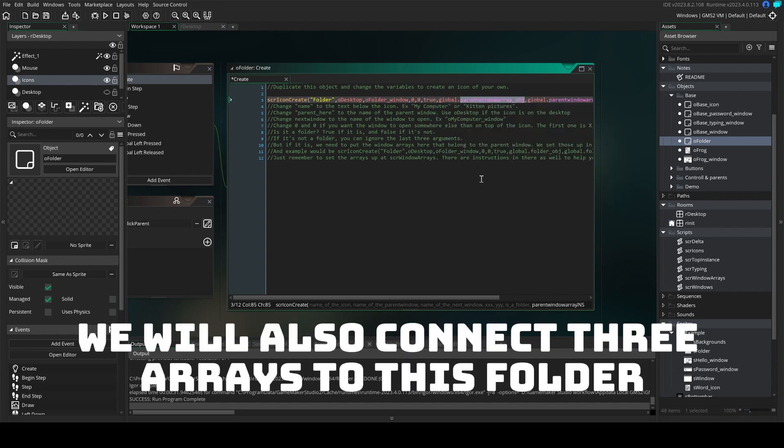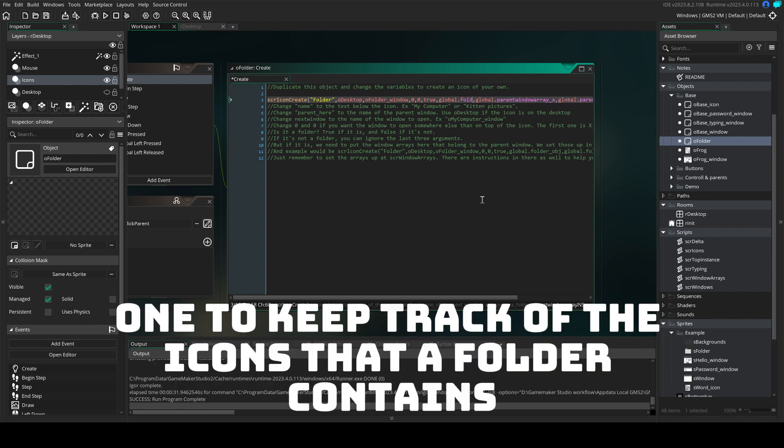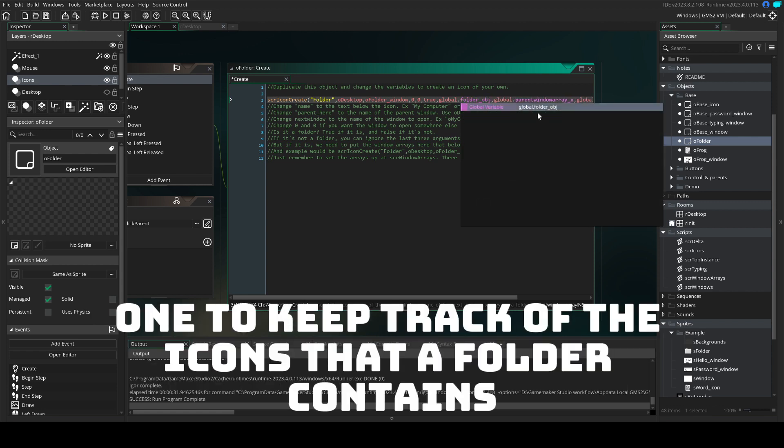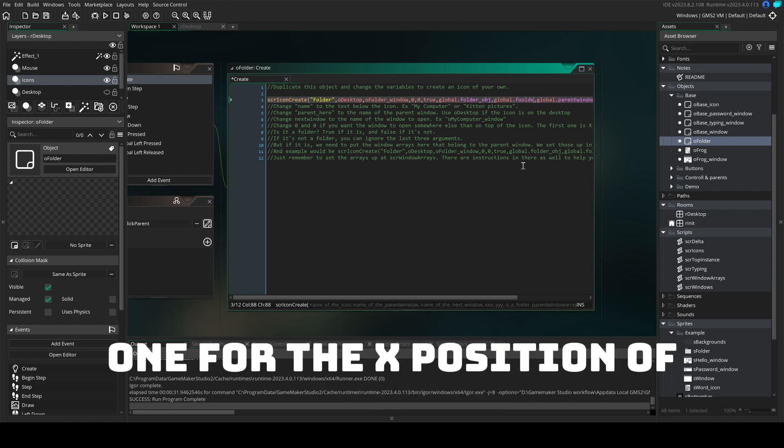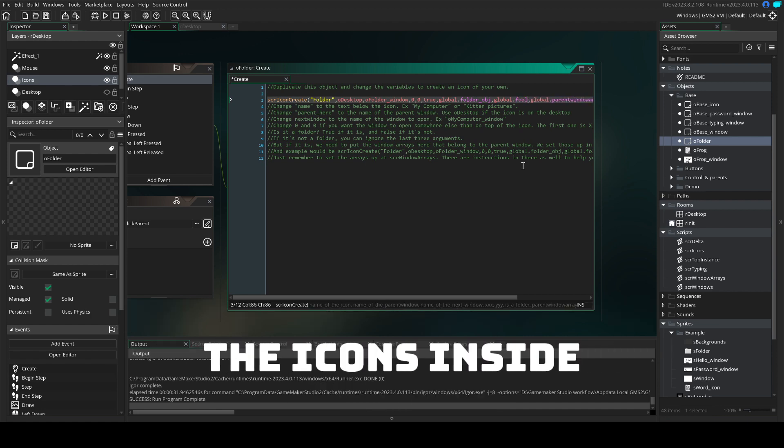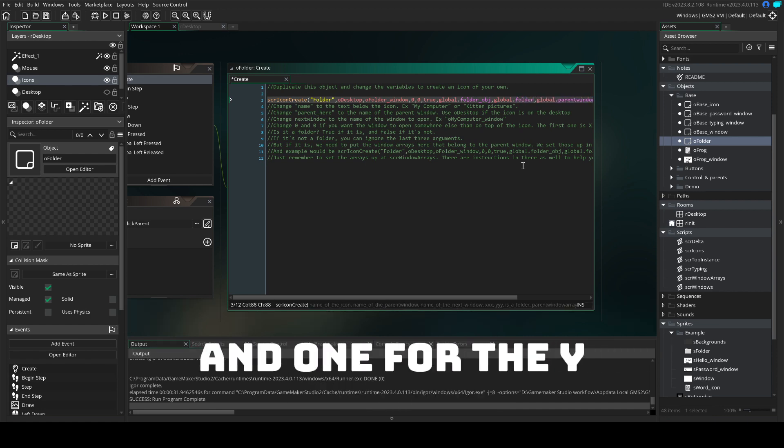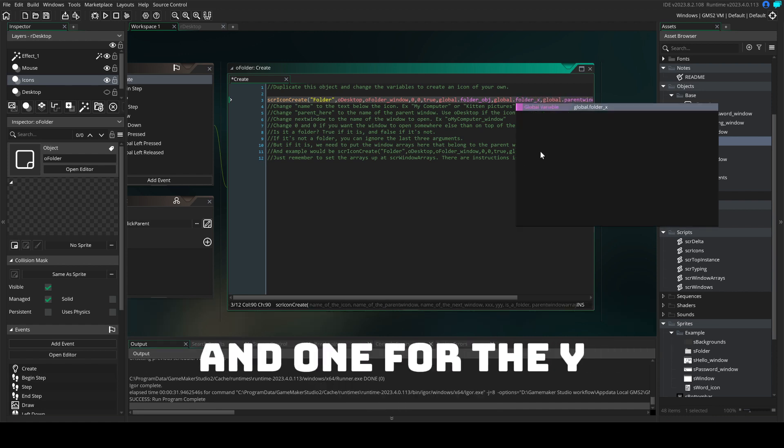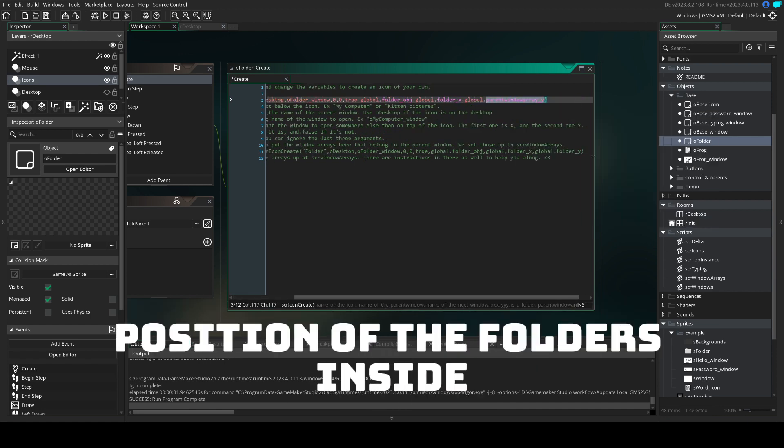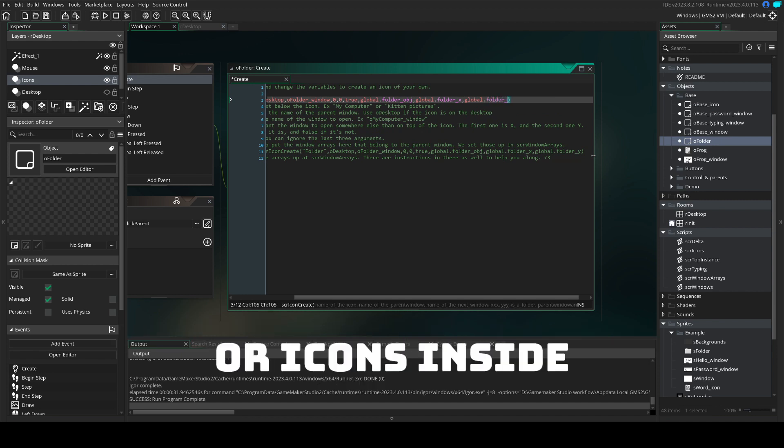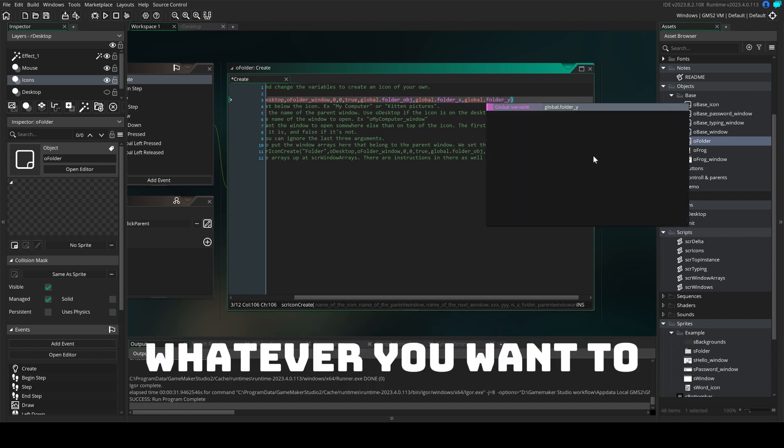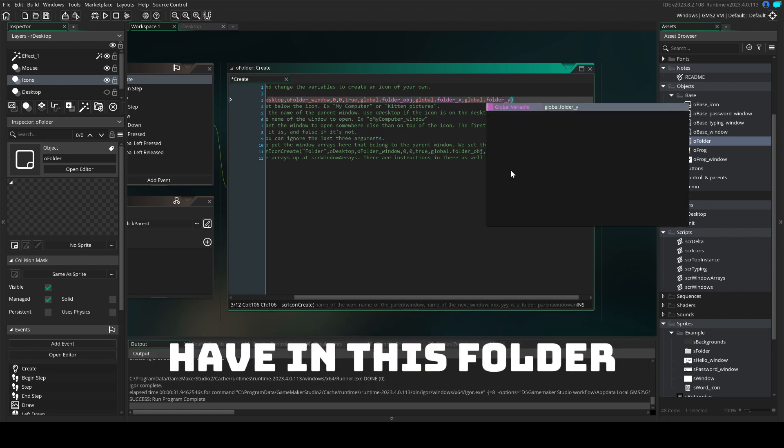We will also connect three arrays to this folder. One to keep track of the icons that the folder contains, one for the X position of the icons inside and one for the Y position of the folders inside, or icons inside, whatever you want to have in this folder.